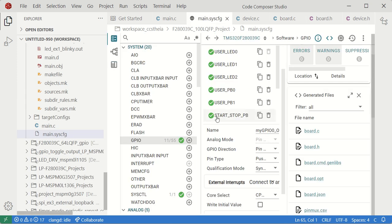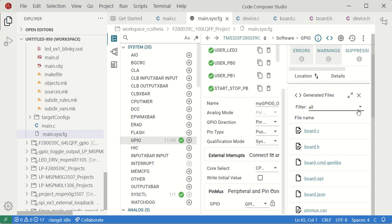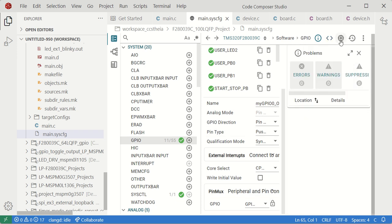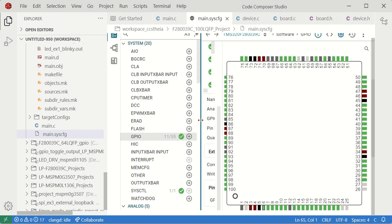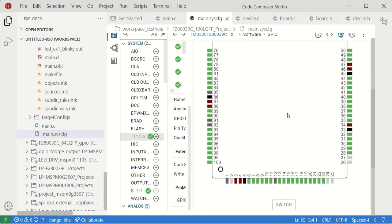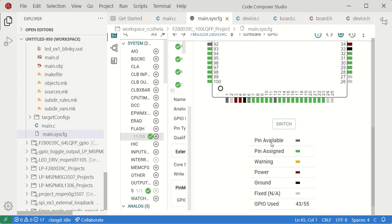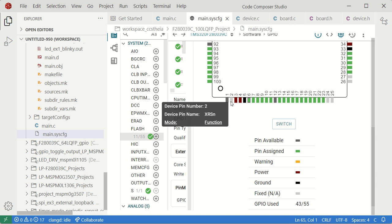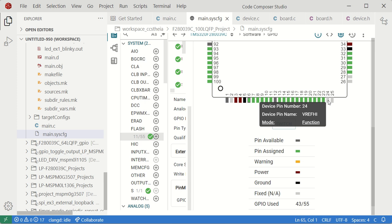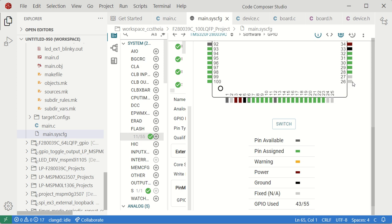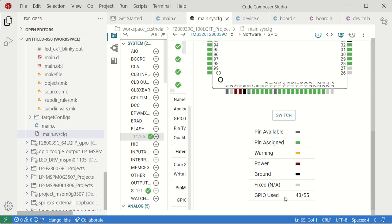Coming back to sysconfig, this is how GPIO was configured. If you want to see the board layout, you can see it here — this shows all the pins available. Some pins are fixed and cannot be changed, such as the reset pin and high/low voltage reference pins. 43 out of 55 GPIOs have been used.